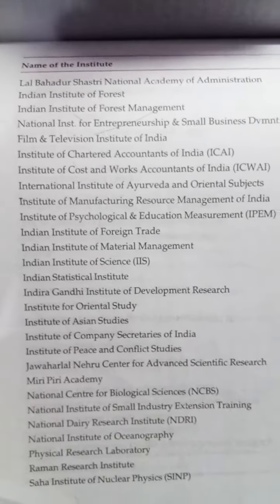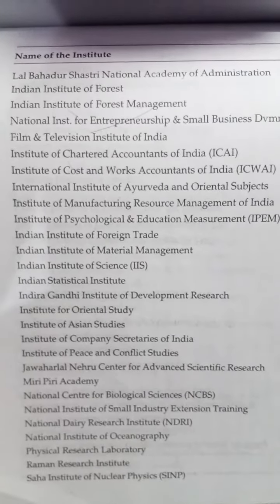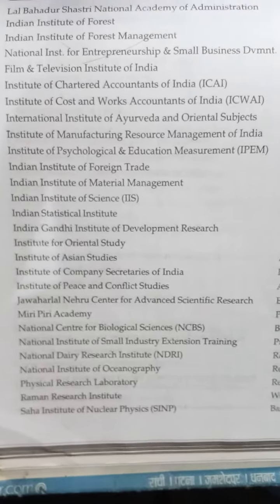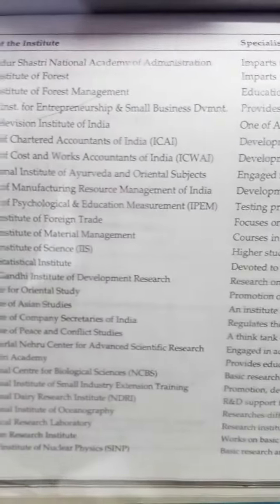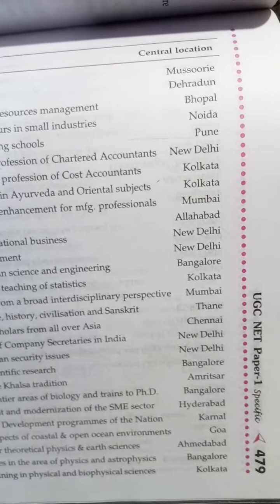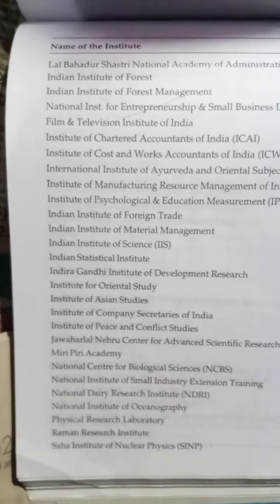Dear UGC aspirants, I have the book of UGC NET specific subject here. You will see the names of institutes in India and their specialties. The first is Lal Bahadur Shastri National Academy of Administration, which imparts training to IAS officials. The central location is Mussoorie. With the help of this picture, you can find out the local institute and its importance.